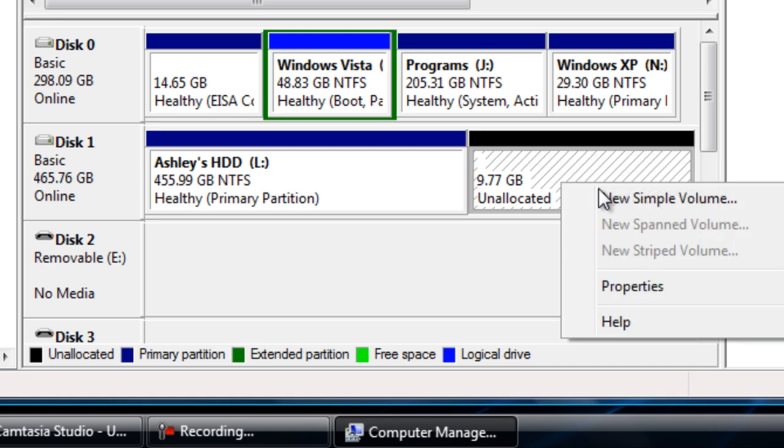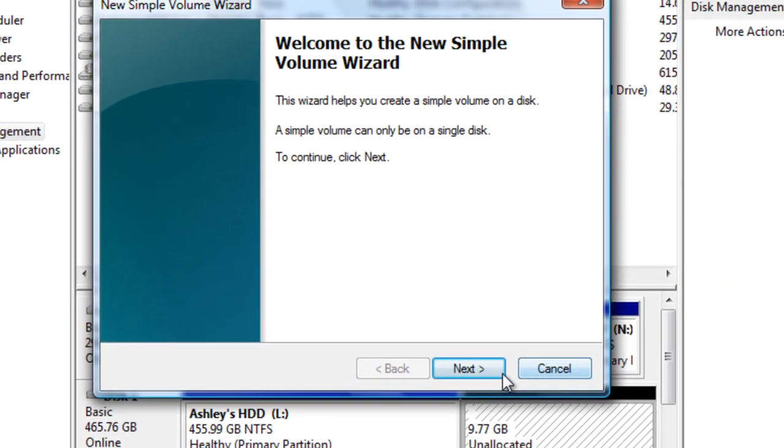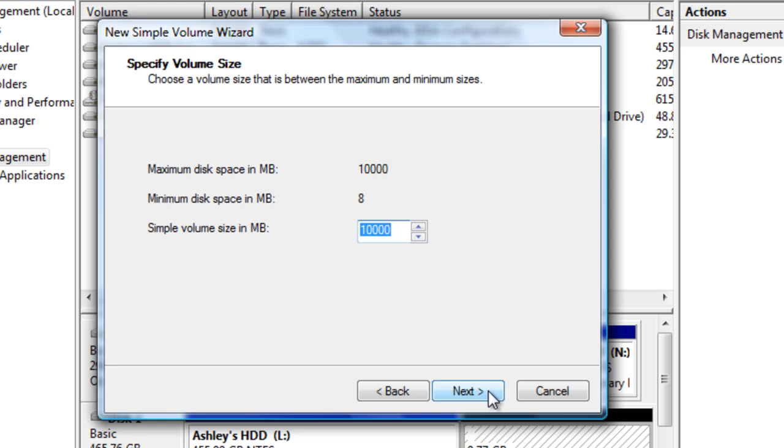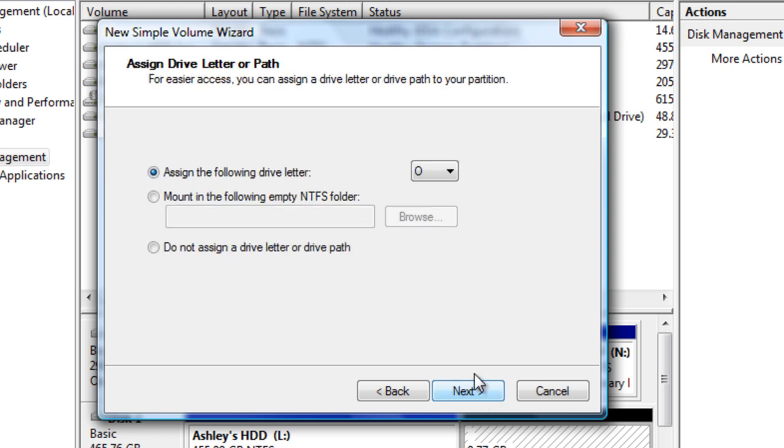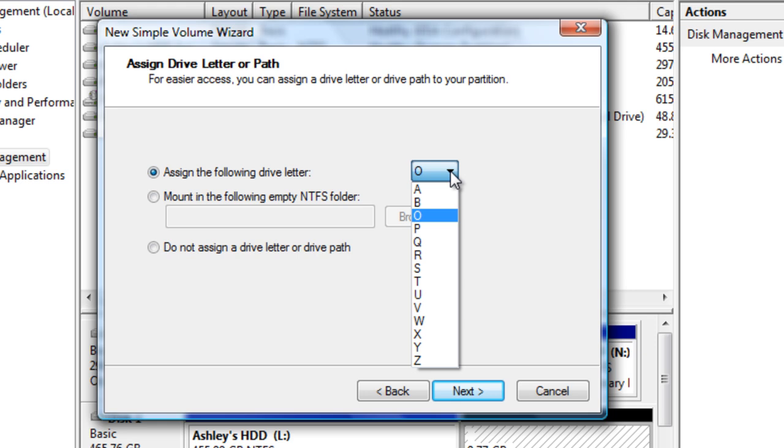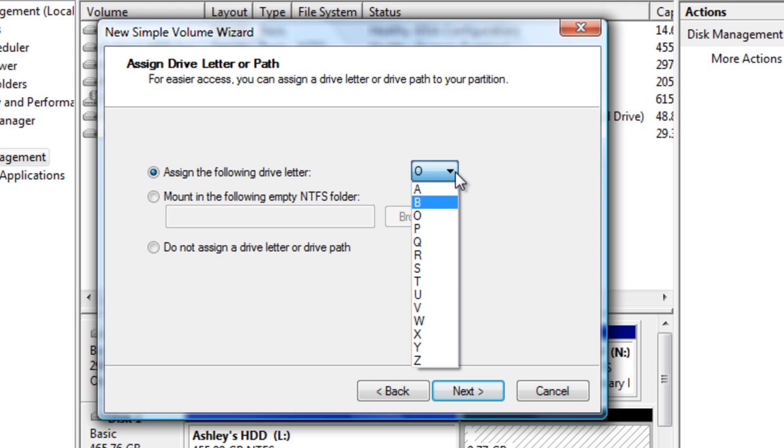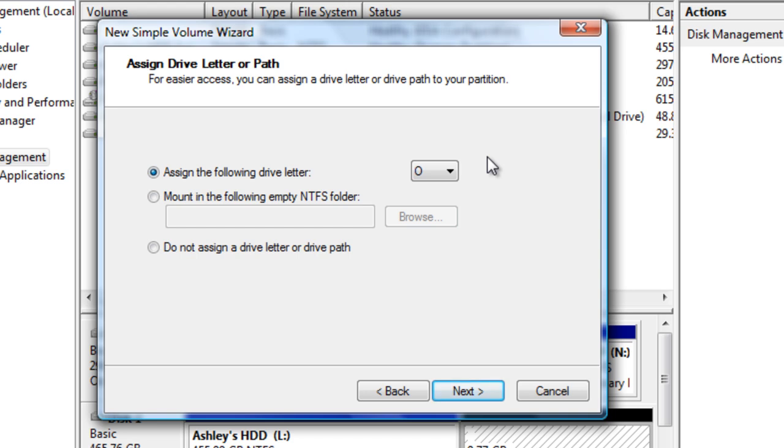Right click and go to new simple volume. Just go through this wizard and assign a drive letter if you want to, or you can change it as long as it doesn't clash with another drive letter. Windows will automatically select a drive letter that is not in use. Or you can go to advanced options, which I don't recommend if you are just creating a new partition.